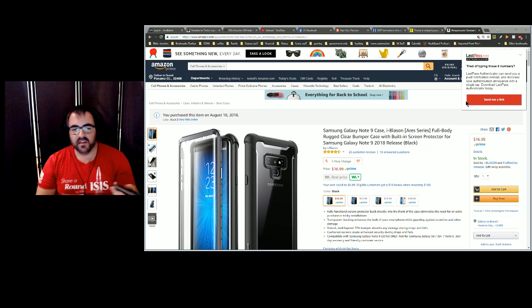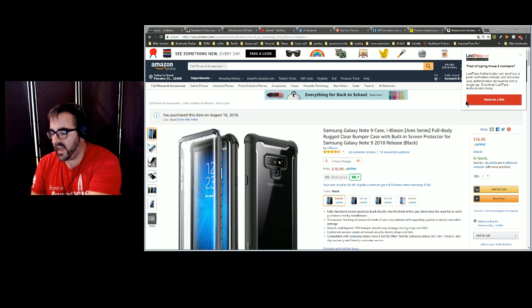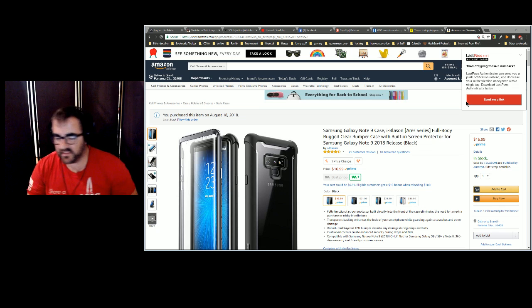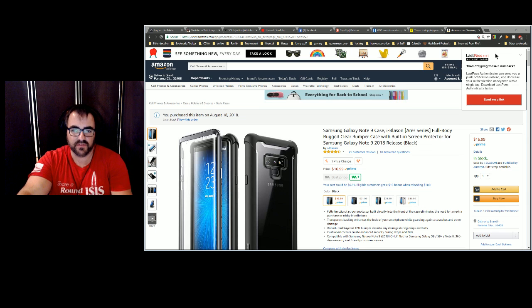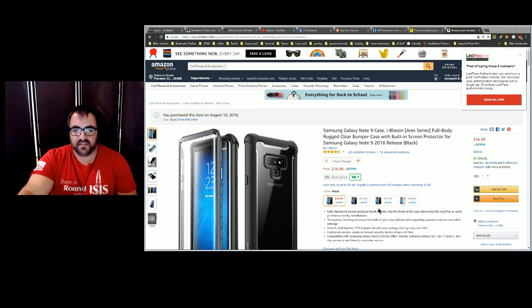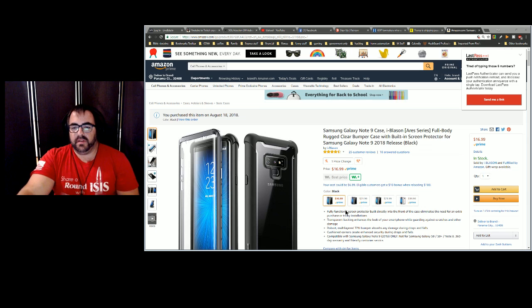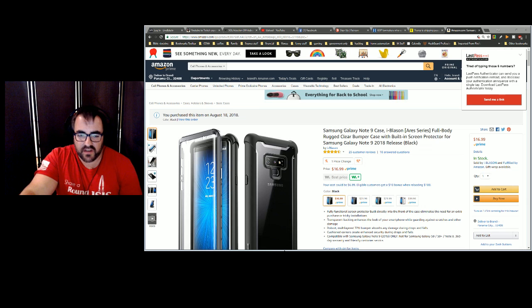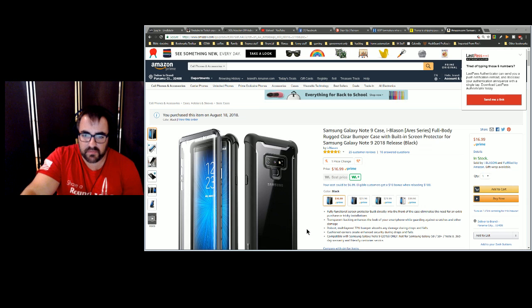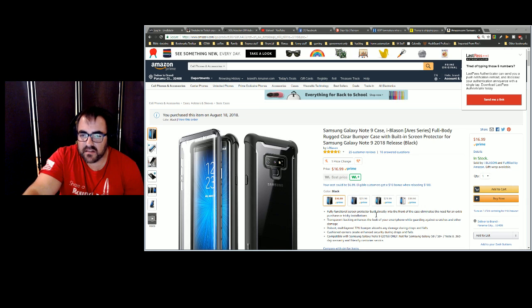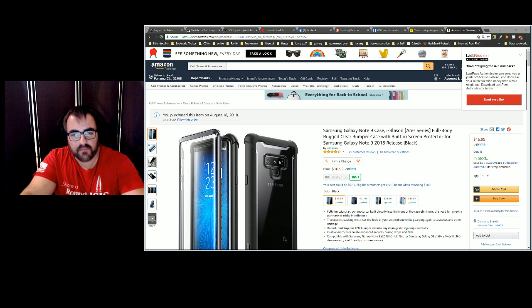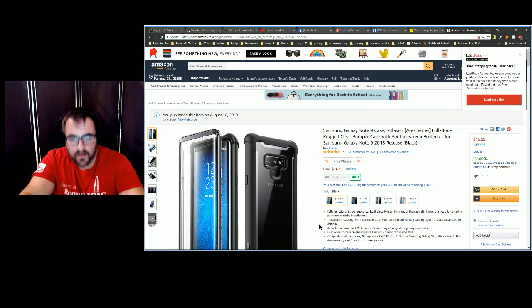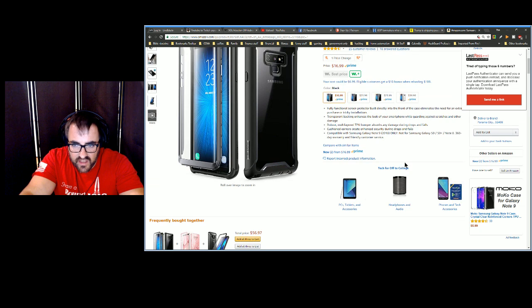That's the S7 versus the Note 9, and then of course the S Pen. The S7 Active is IP68 certified, which most of the Samsung phones have been. The Note 9 is also certified, but the i-Blason is actually military spec 810 tested, which means drop protection.